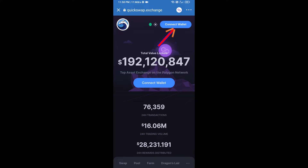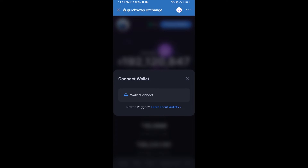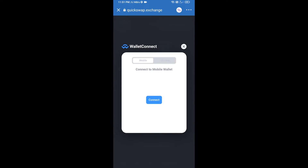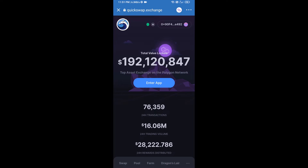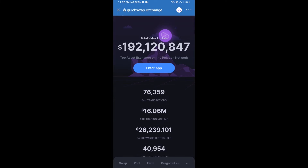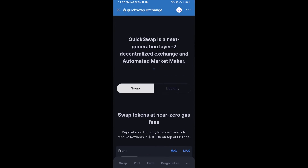Then click on Connect Wallet, again click on WalletConnect and click Connect, then finally click Connect. QuickSwap exchange has been successfully connected from Trust Wallet. Now go to the buying section.